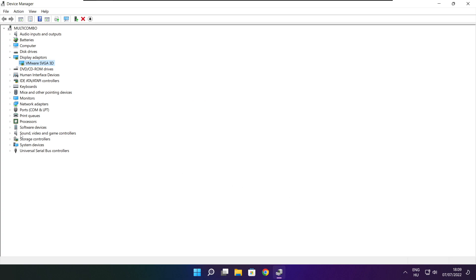Click Sound, Video, and Game Controllers. Select your audio device.